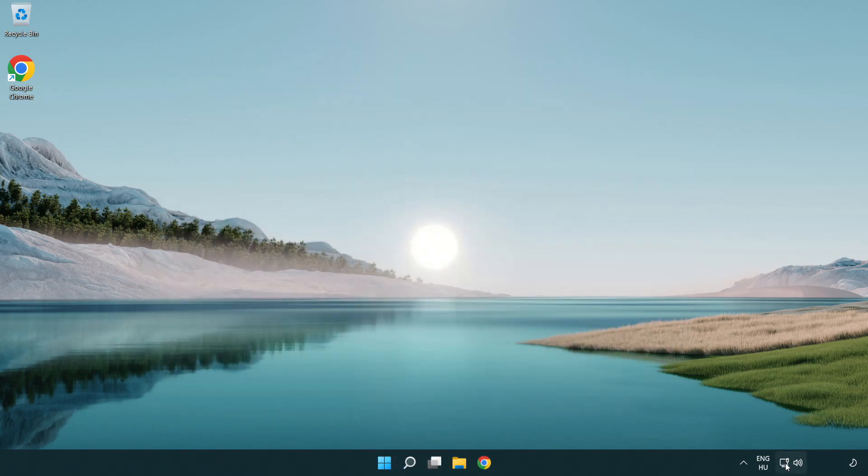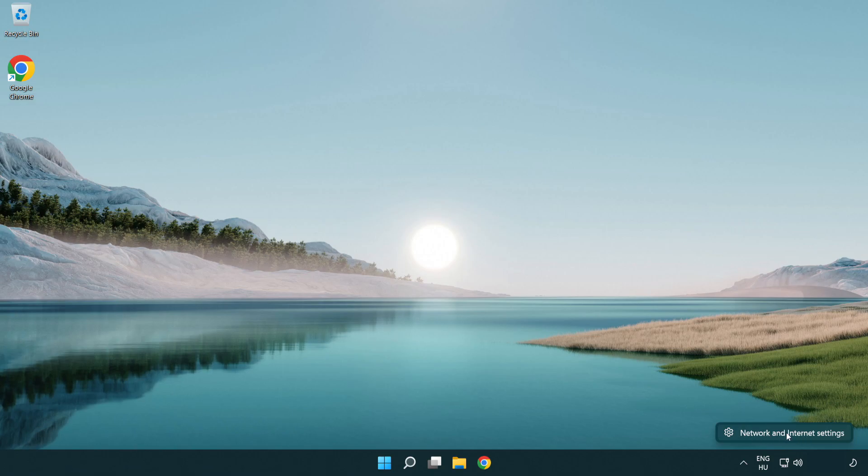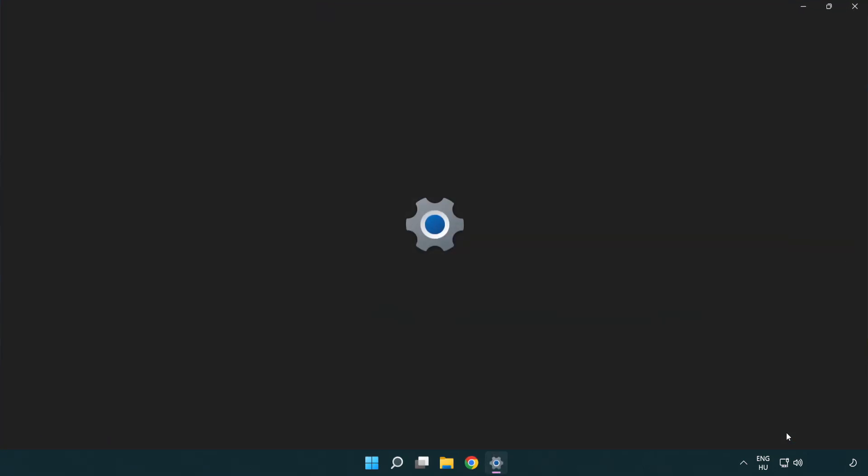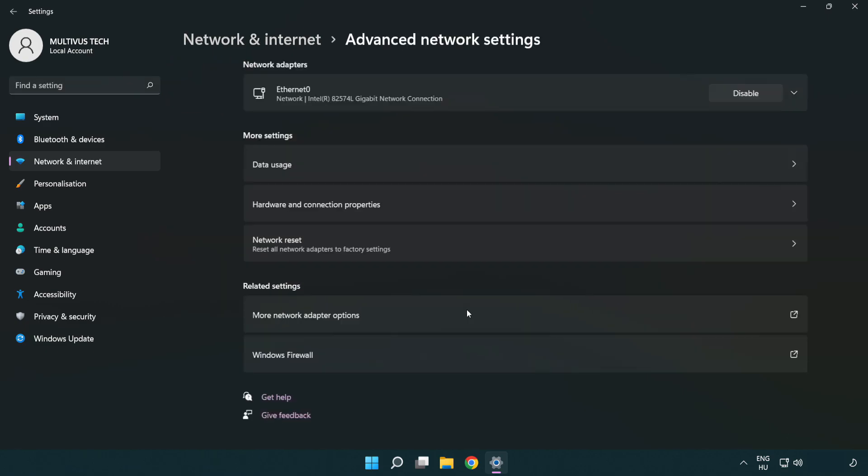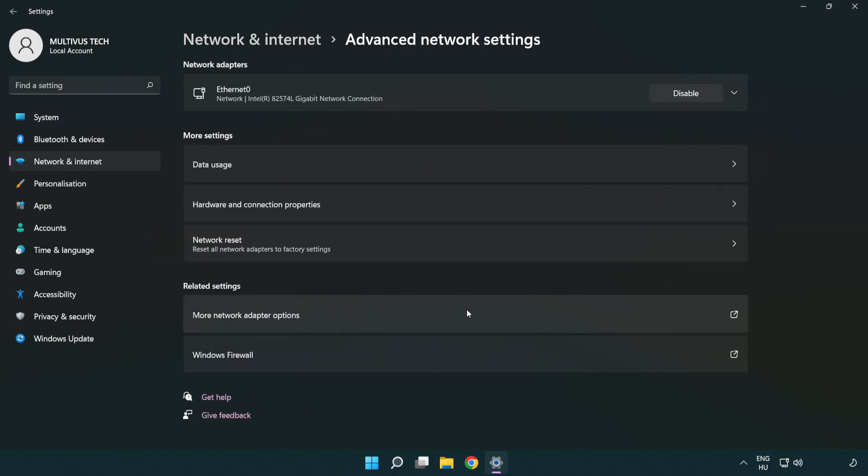Right click Ethernet and open network and internet settings. Click advanced network settings. Click more network adapter options.